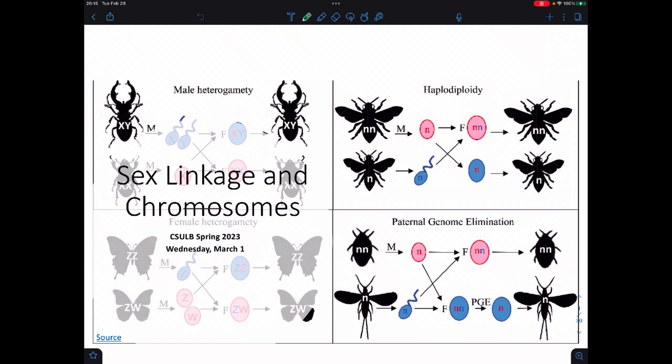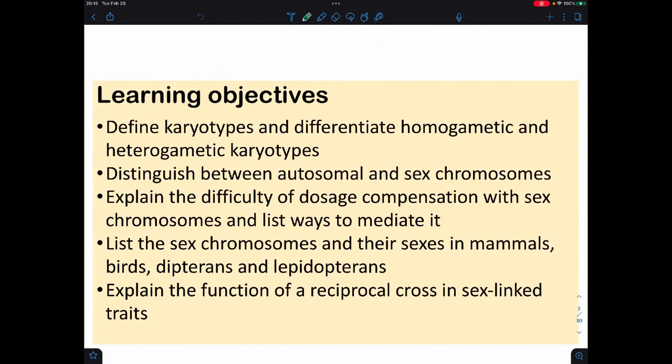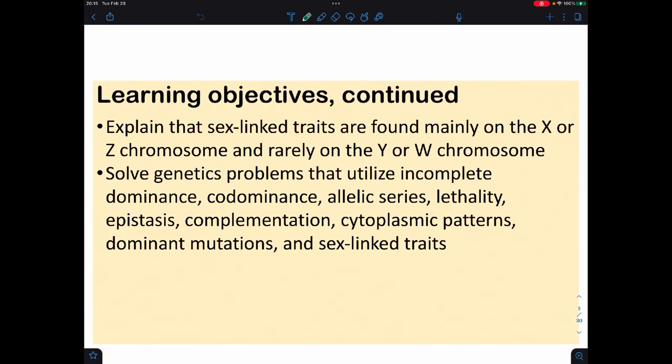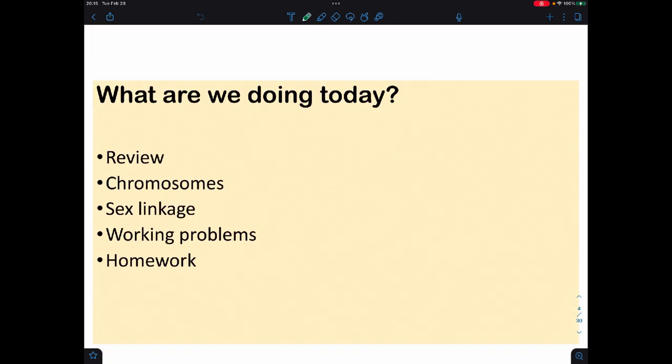Hey, everyone. Welcome back for the end of week number six. We're going to talk about sex linkage and chromosomes. So the objectives, or at least the two pages of objectives, are what we're going to go over.